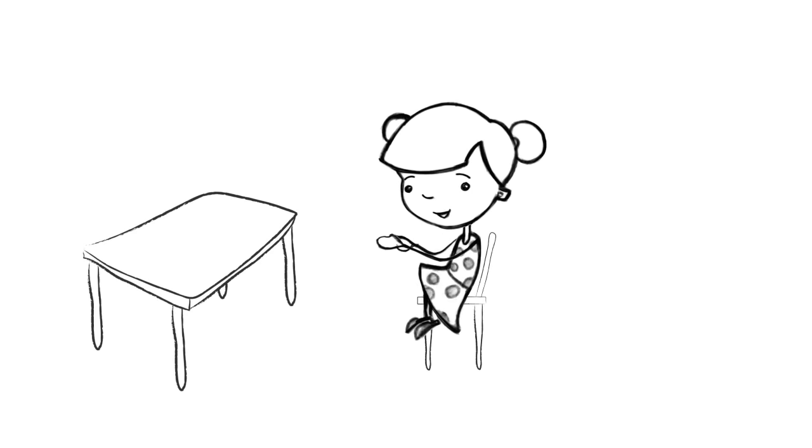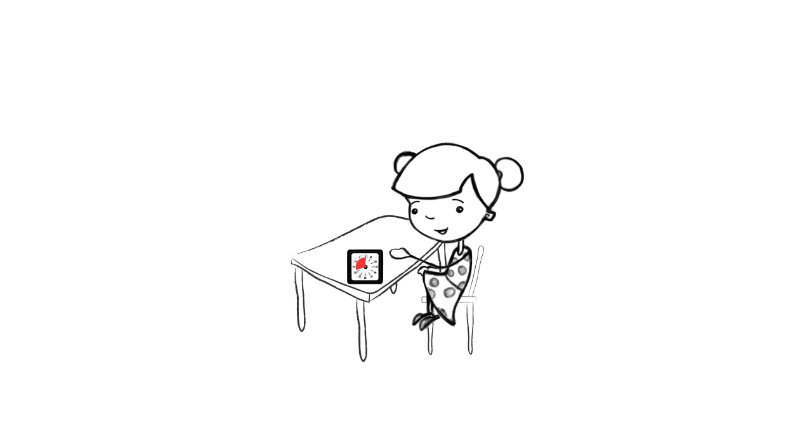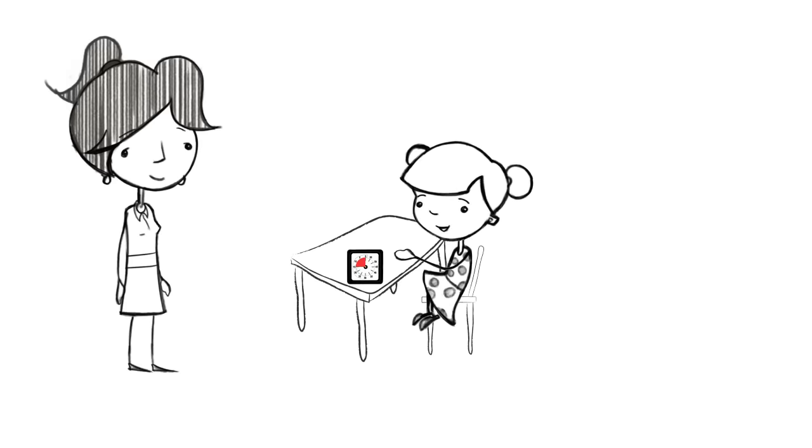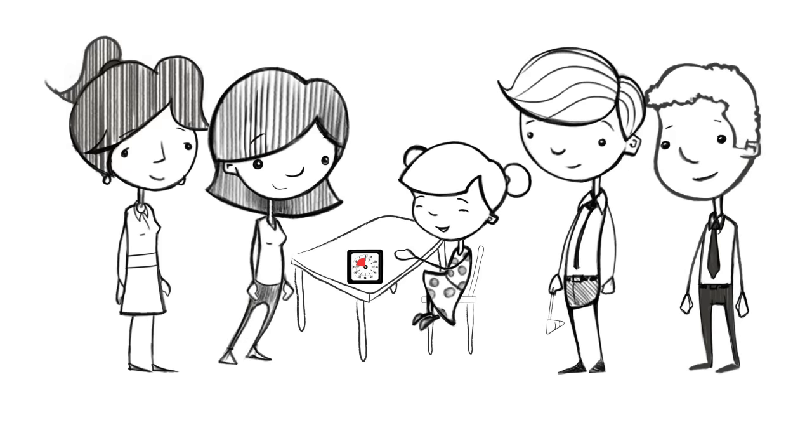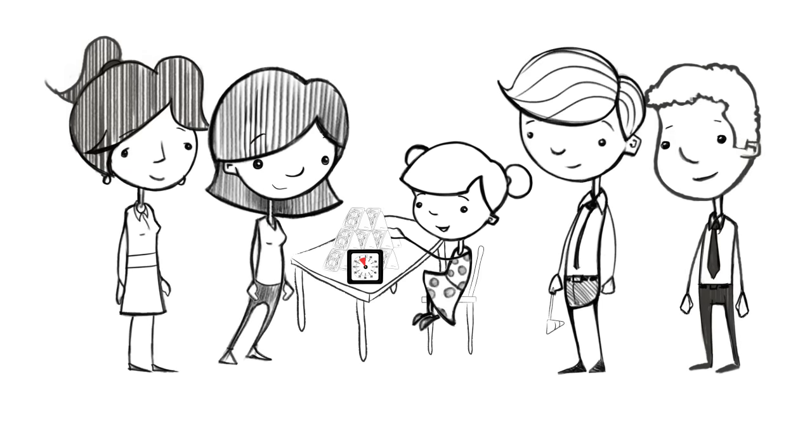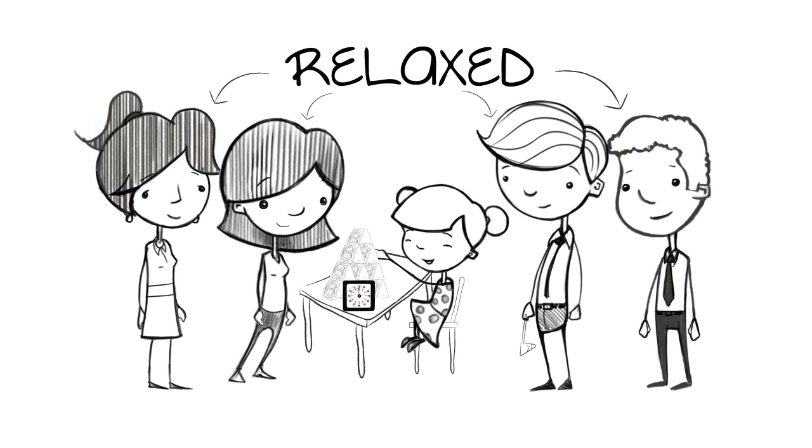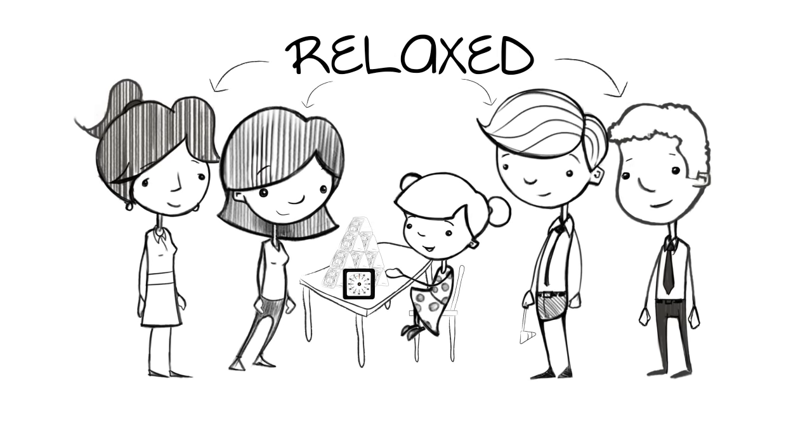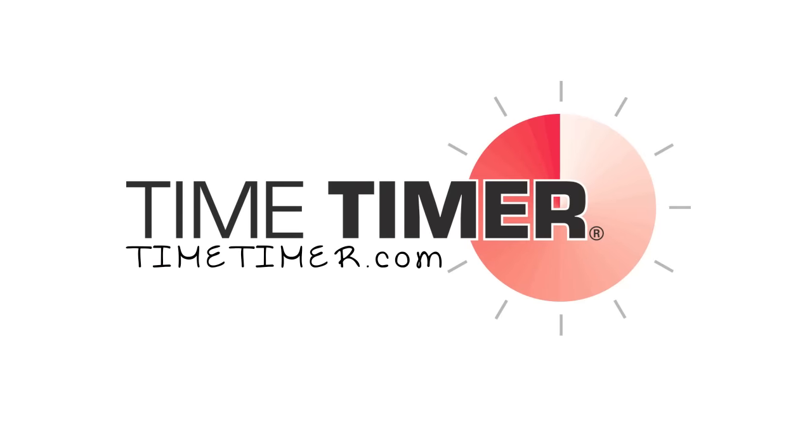So whenever time needs to be measured or managed, whether in the classroom, the office, or at home, time timer products can help you become more productive, organized, and relaxed throughout the day. Explore timetimer.com for more information and ideas on how to make every moment count.